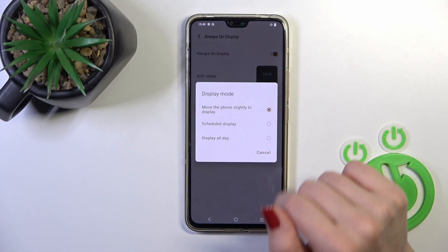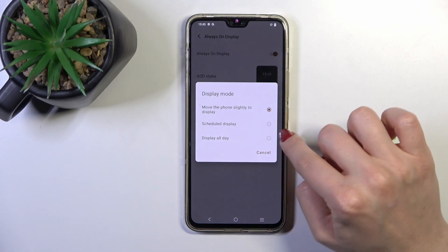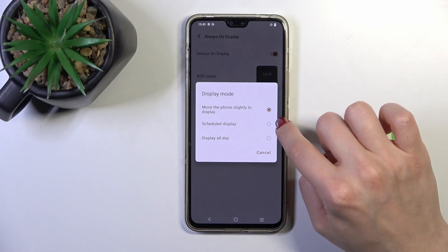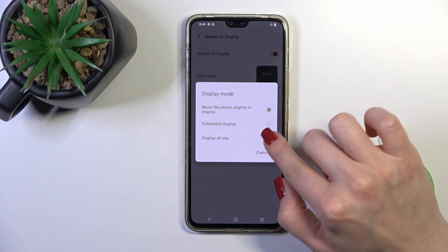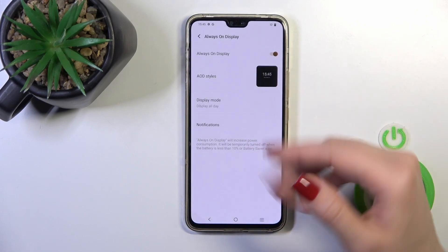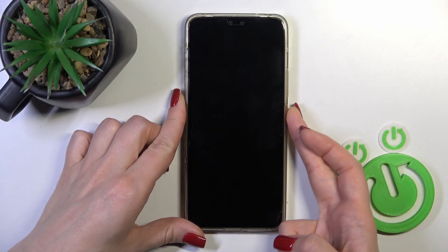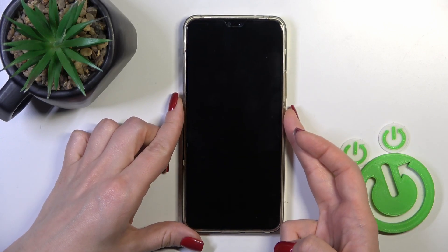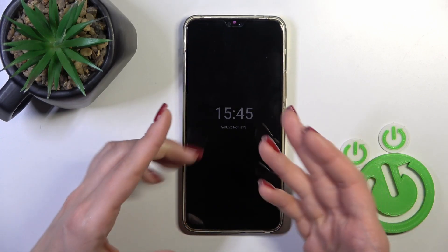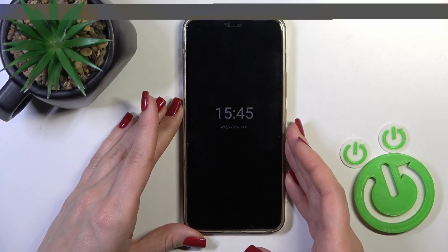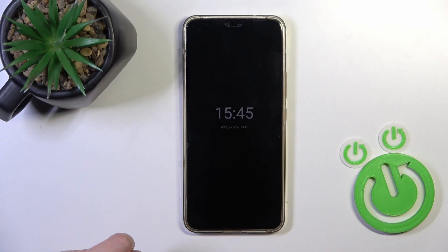You could also switch the display mode, for example to set a shadow or to display it all of the days. Let's just lock the device and we could see that the AOD option is successfully enabled.